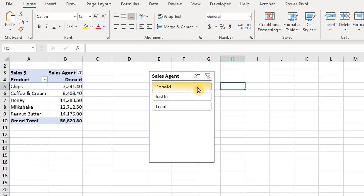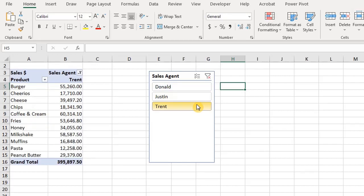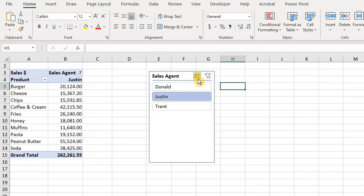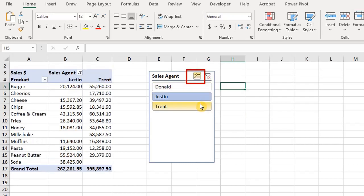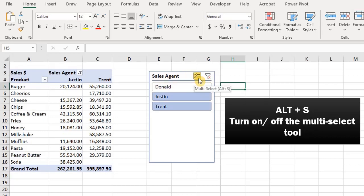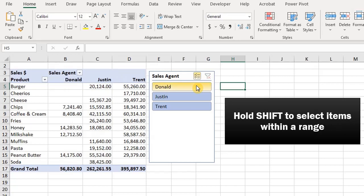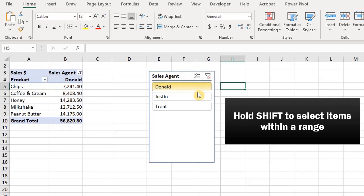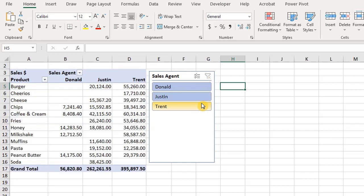I can do the same for Donald and Trent. To select multiple items, you can hold Control or turn on the multi-select tool. You can use Alt and S to turn the multi-selection tool on or off. You can also hold the Shift key to select multiple items chronologically — click on the first item, hold Shift, and click on the last item to select all items within that range.